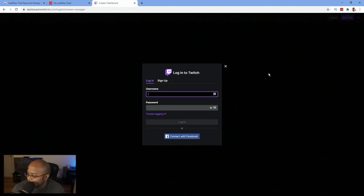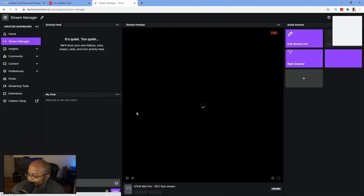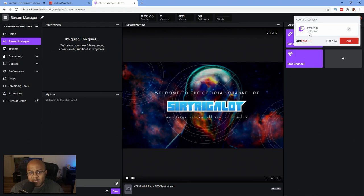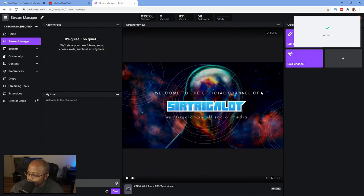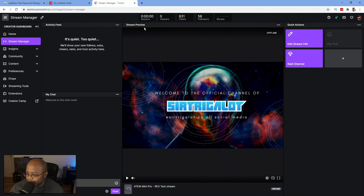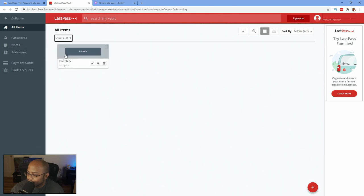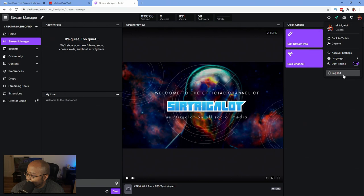And then we're going to log in again. And boom, there we go. LastPass has detected a password. Do you want to save it? I'm going to say add. And now this has now been added to my list of passwords. So if I come out of here, as you can see, we have a new item and now Twitch is there. So if we come out and log out.